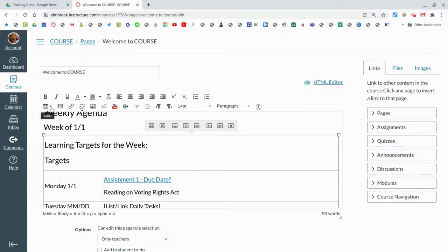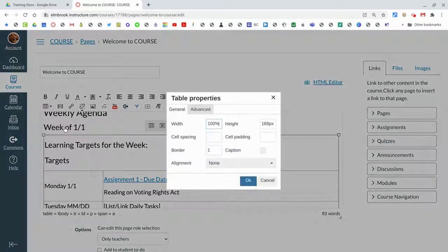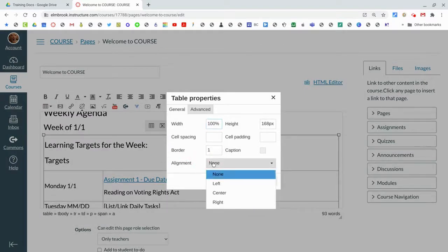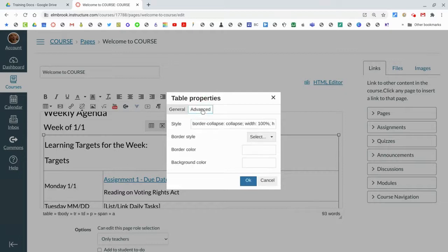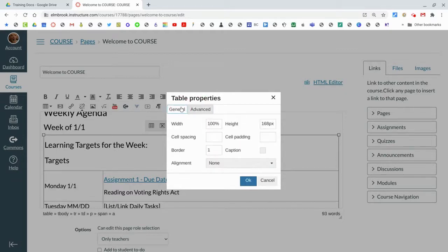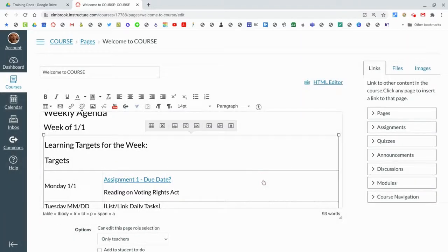If you want more table options, head up here to Table, Table Properties. This will let you work on alignment here: left, right, center within a cell, and there's some additional features here.